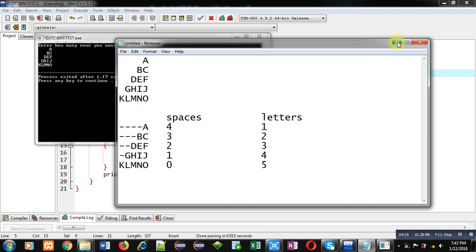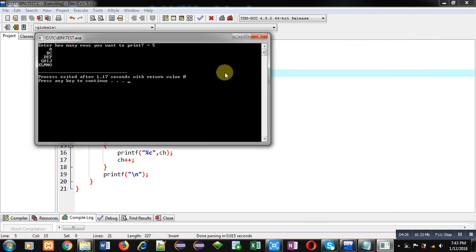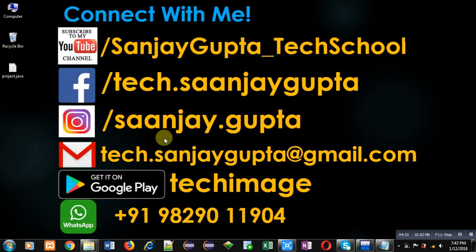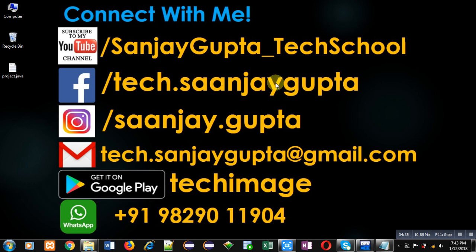I hope with this example you have understood how you can print the pattern on console. If you want to watch more programming related videos, you can follow my YouTube channel through the link youtube.com slash sanjay gupta underscore tech school. Thank you for watching this video.